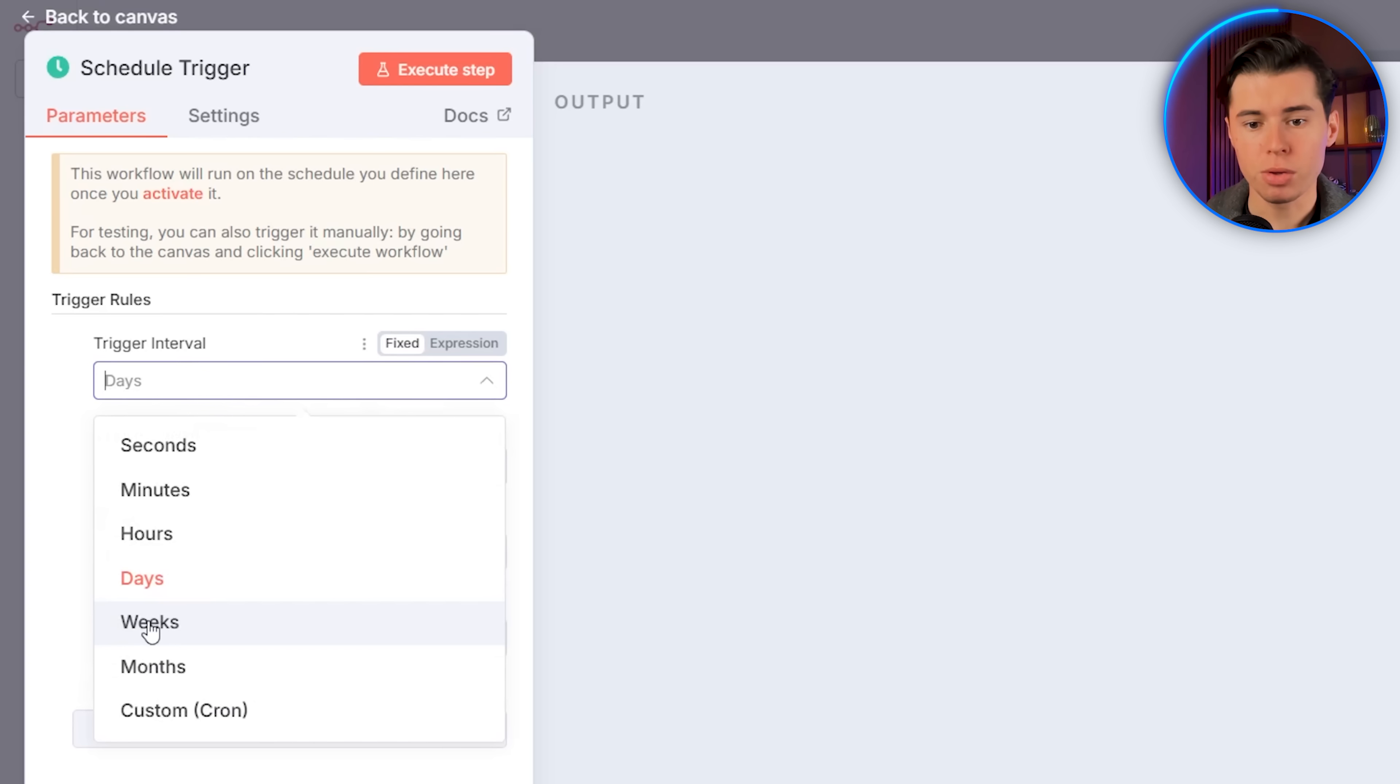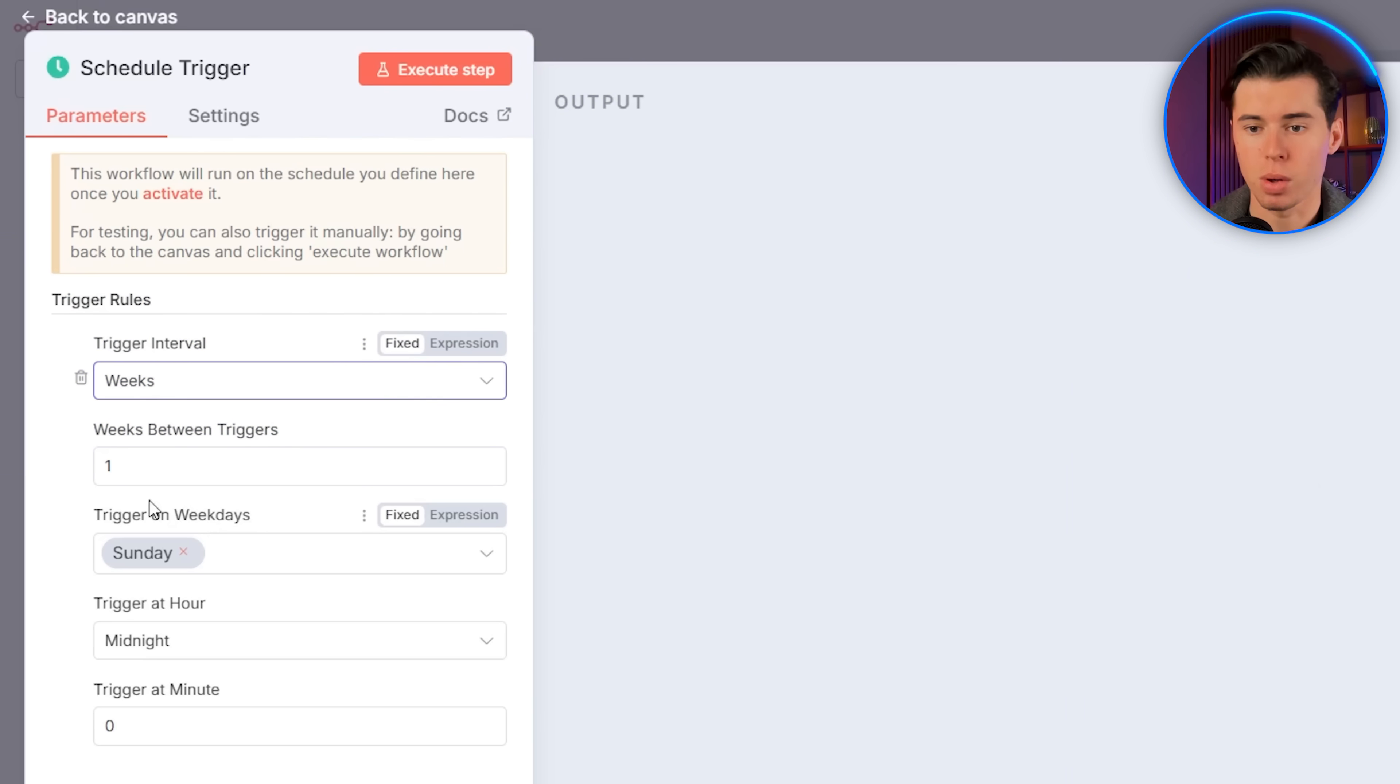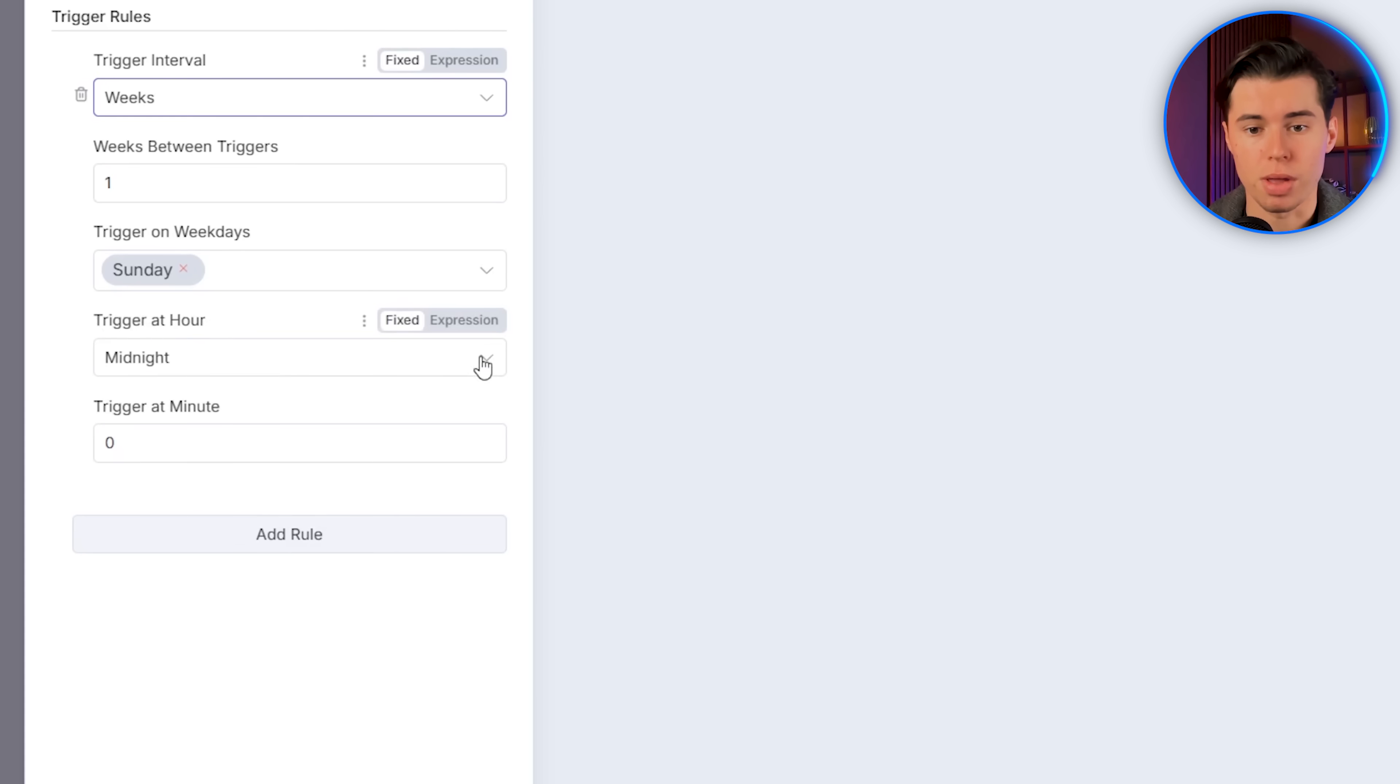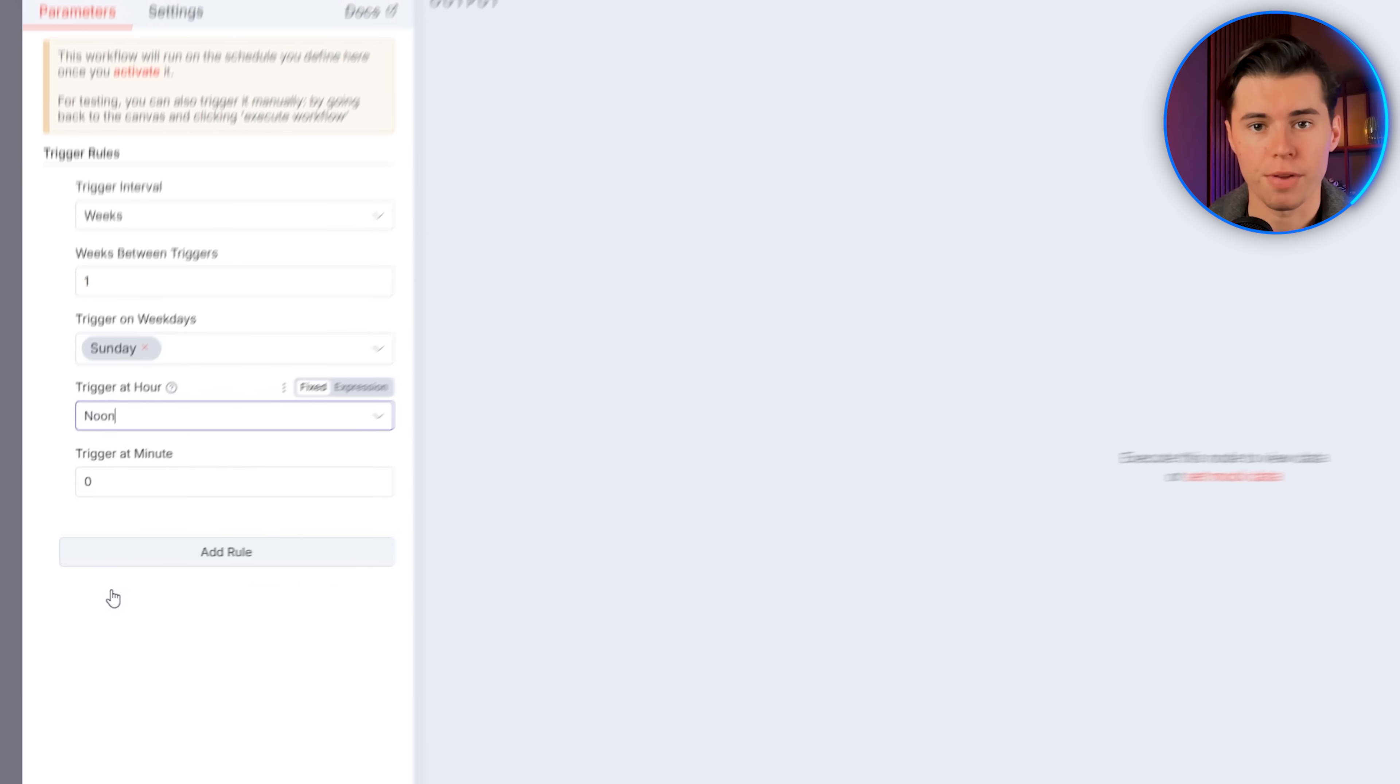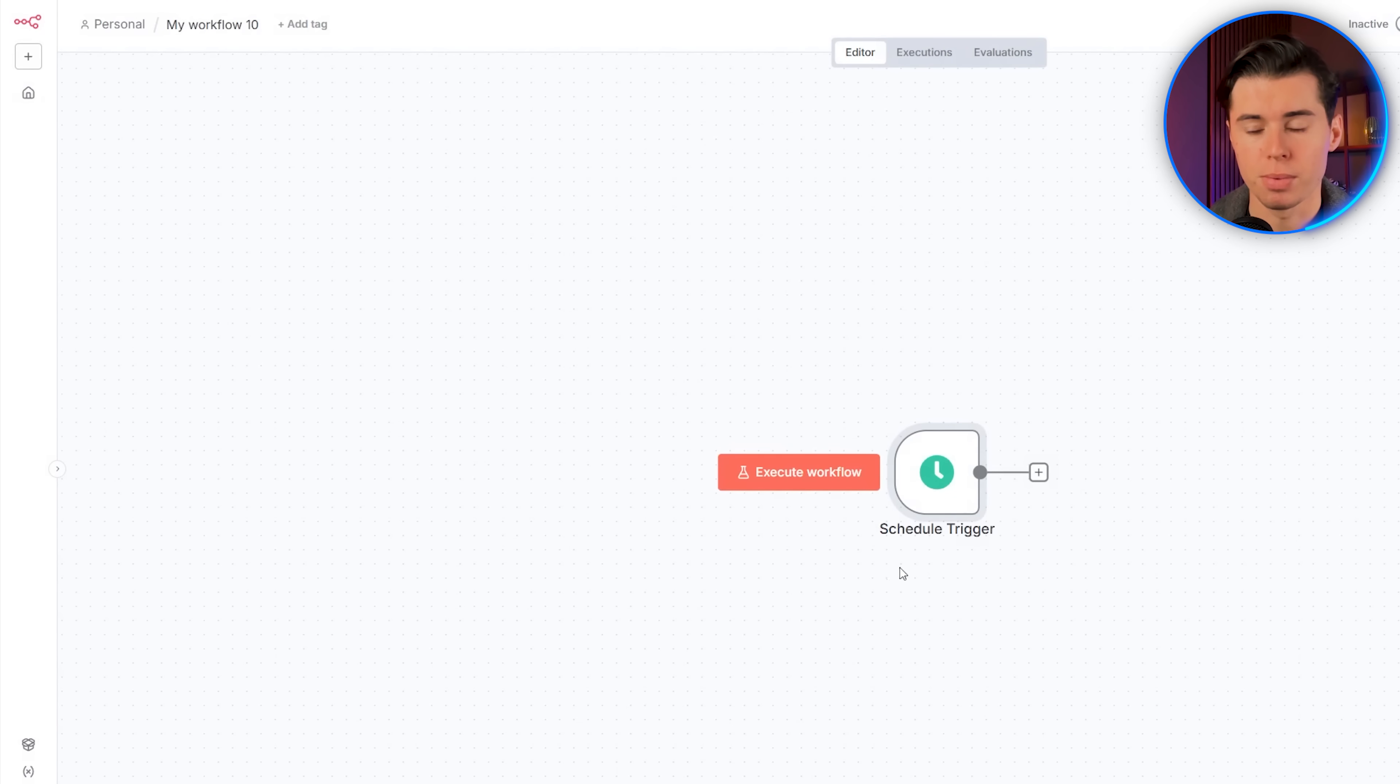You can pick whatever interval fits you, but weekly feels natural for something like market updates, since it gives you a nice snapshot without spamming your inbox. Then weeks between triggers are going to be one. For the weekdays, I want it on Sunday, just like you see here. And for the hour, I want it to happen at noon. Now we have our trigger, so I'm going to go back to the canvas, and the trigger is sitting right here.